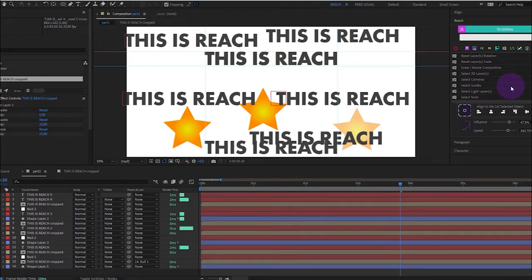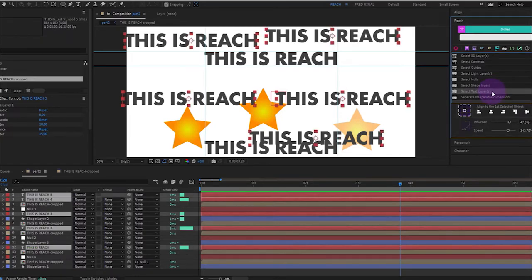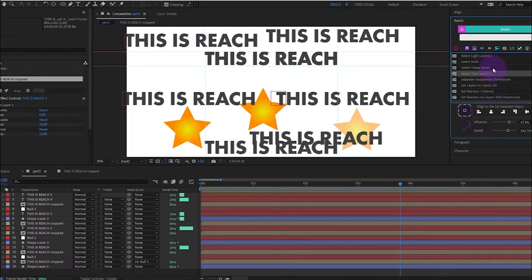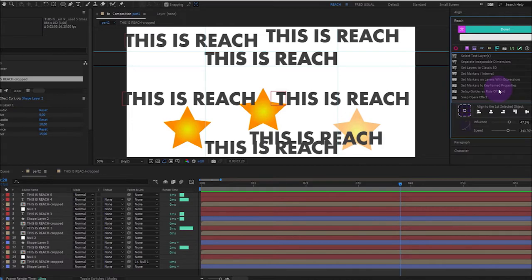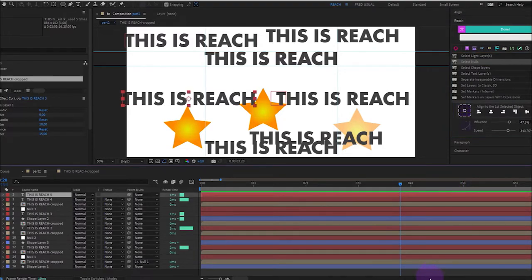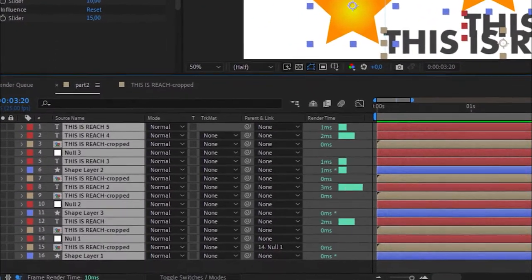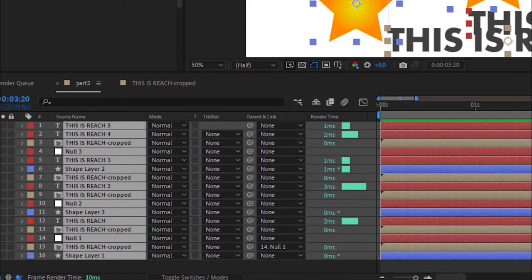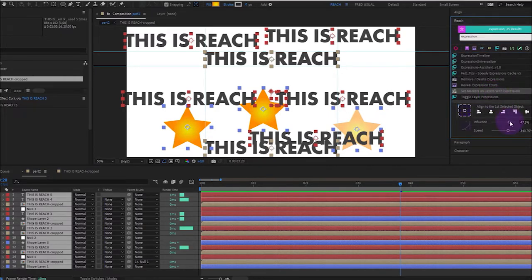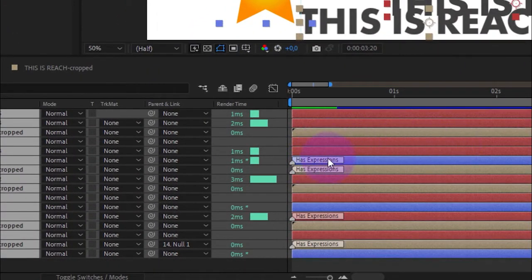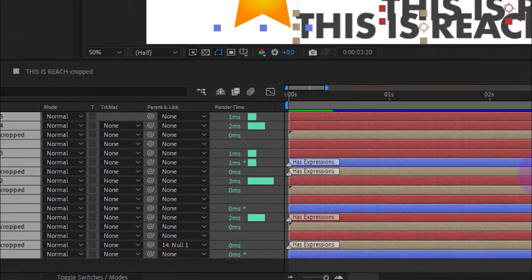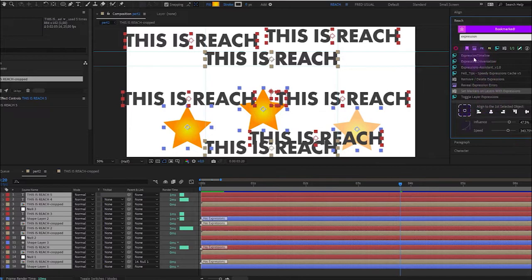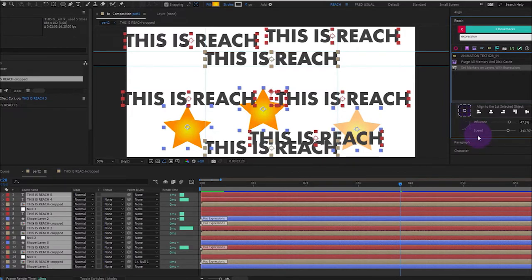So sometimes your composition is a bit messy. So you want to select only the text layers like this or to unselect, toggle the text layer and select only the shape layers. Now you understand that you can select any kind of layers, the nulls, for example. If you want to see which layers have expression, you will select everything and click double E. But what's interesting, it's that you can select layers containing expressions. You set markers on layers with expression. One, two, three, four layers. I like this functionality. So I will add it to my bookmark. And now I have it. Set markers on layers with expressions.